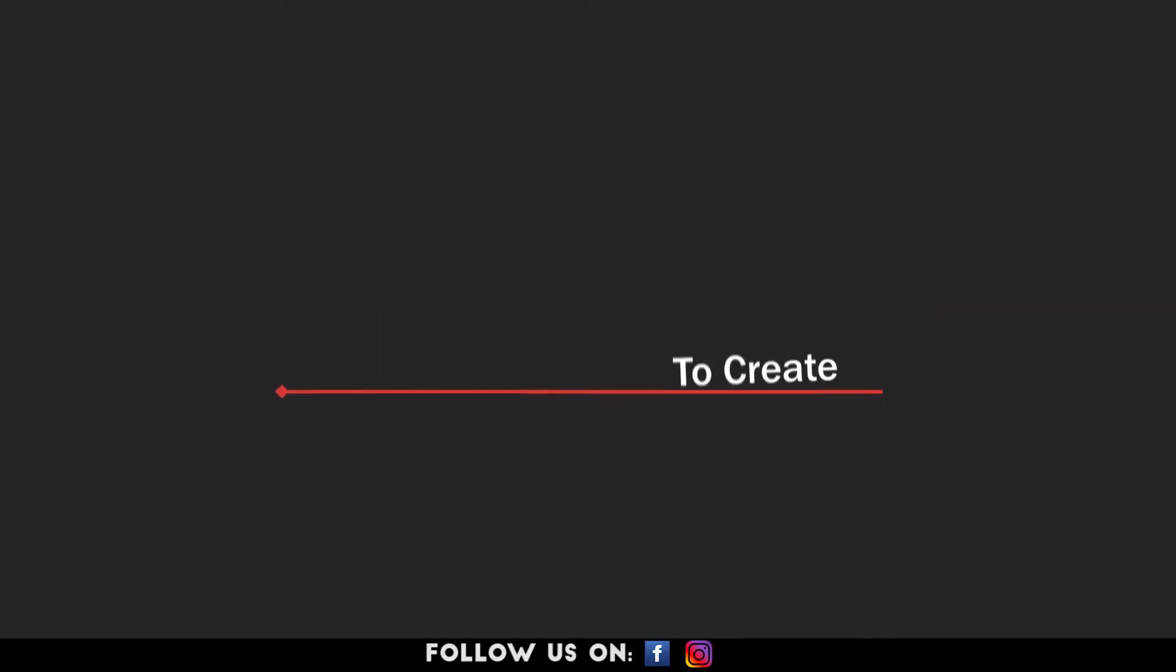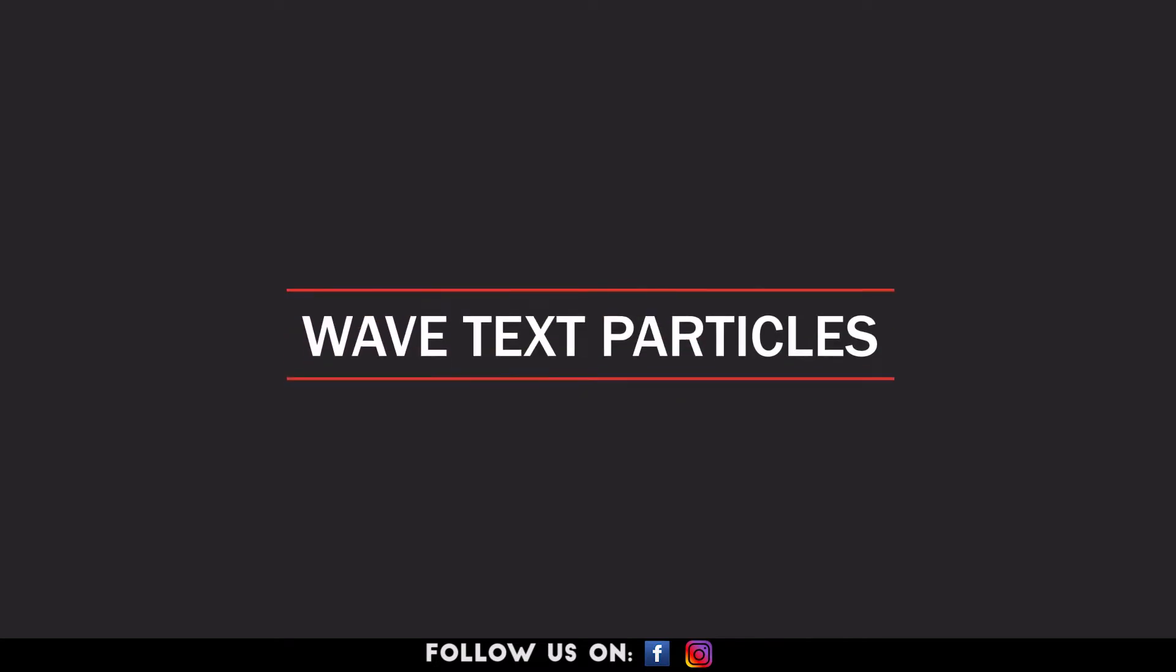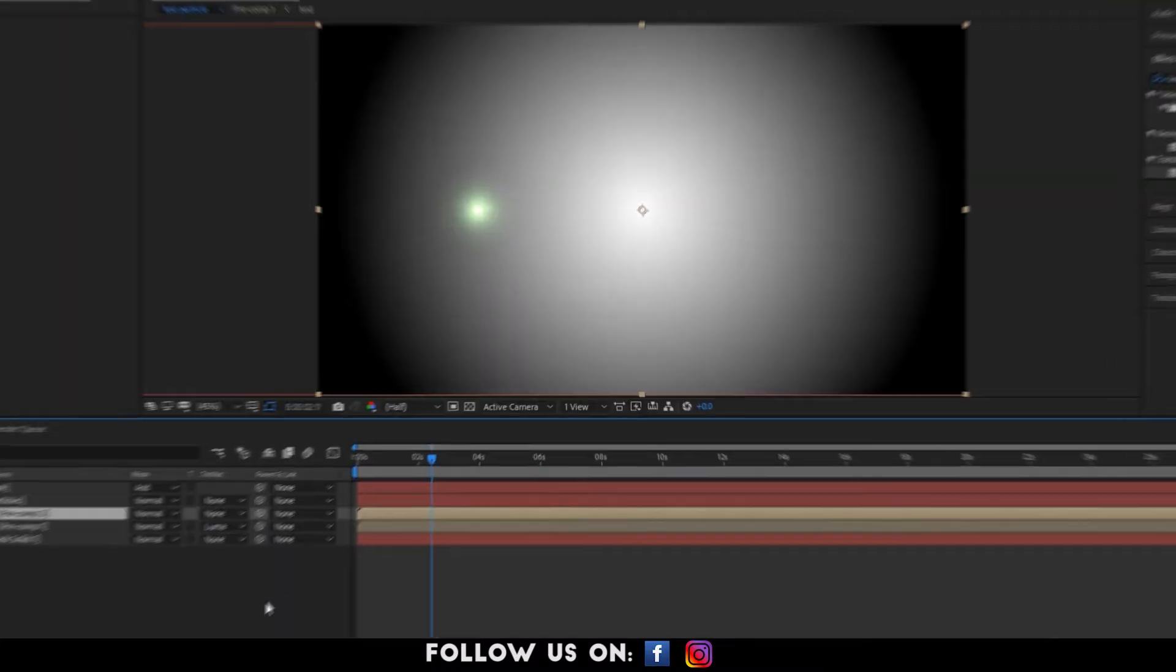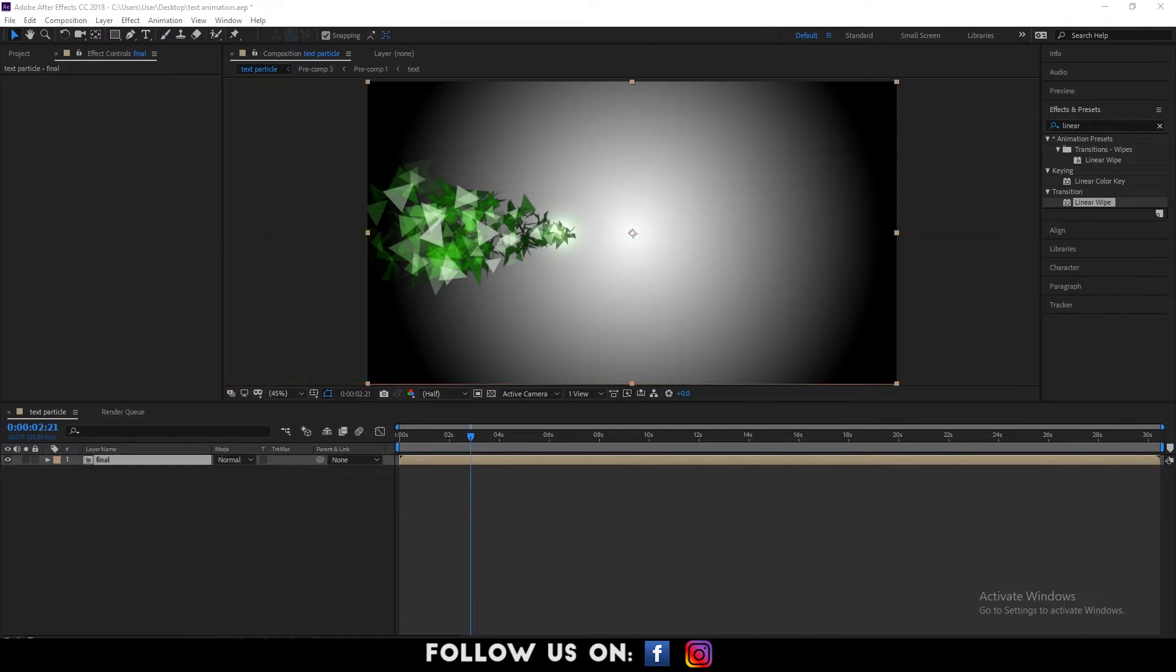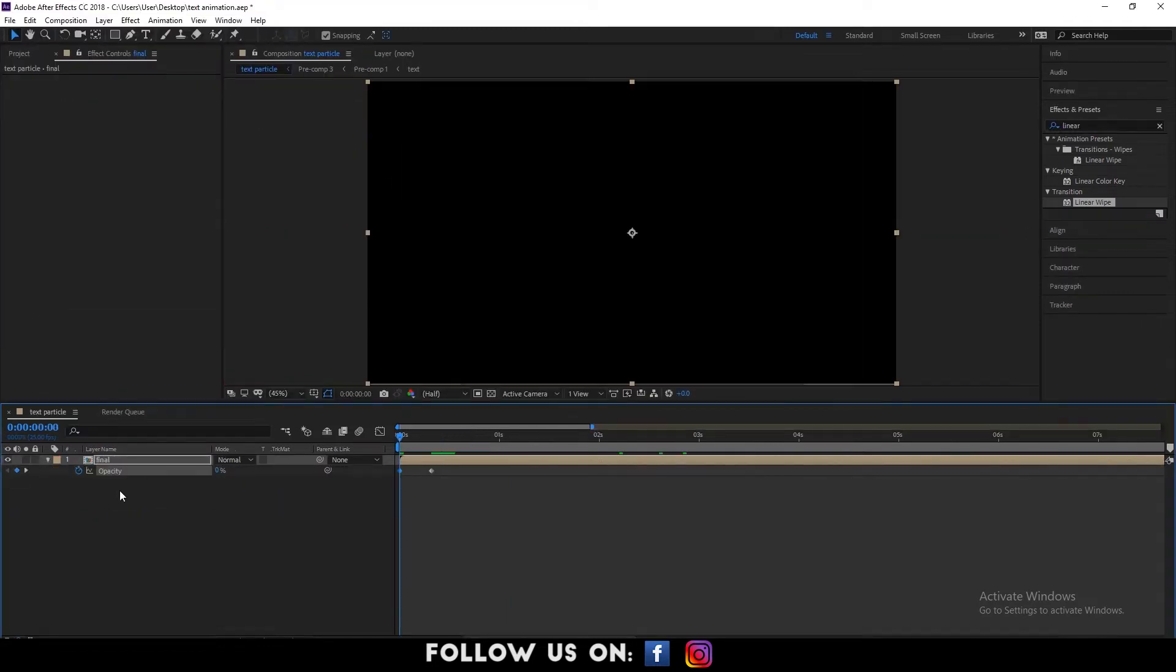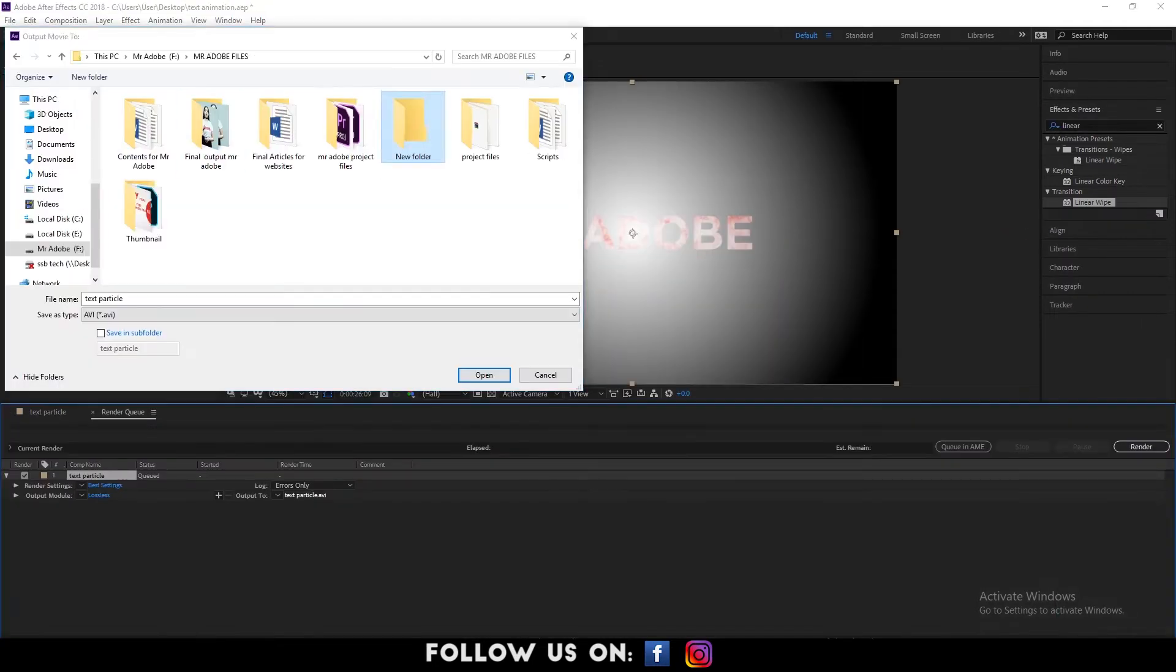Hello everyone, welcome to another cool and easy to follow tutorial on Adobe After Effects. In today's video, I am going to show you how to create the Particles Polygon text effect animation to make your videos much more attractive. So let's get started.